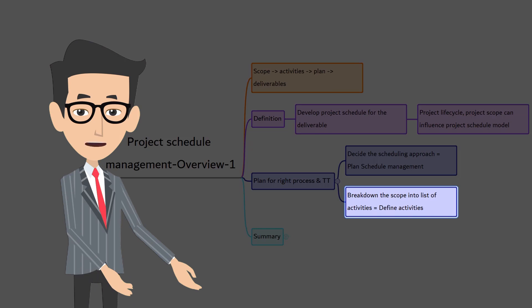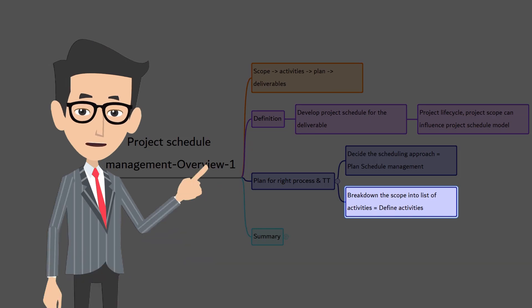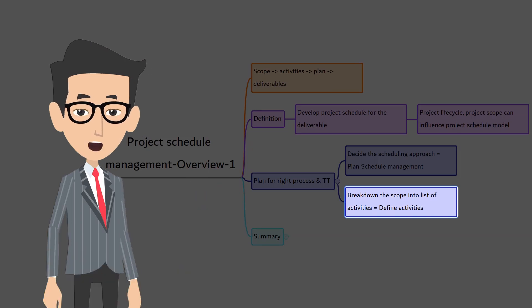Generally, you break down the scope into a list of activities. In PMBOK terms, it's called define activities.